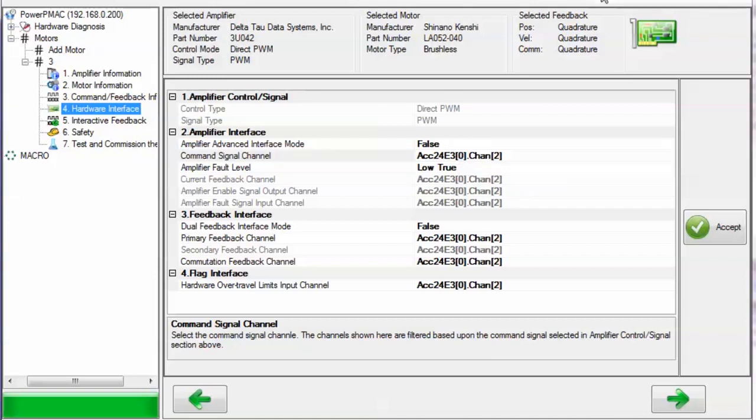Here you see an example of mapping motor 3 to all channel bracket 0 registers of the 0th indexed accessory 24E3 in my UMAC rack. Generally speaking, the system setup software will automatically choose the correct channels for the aforementioned configuration scheme.